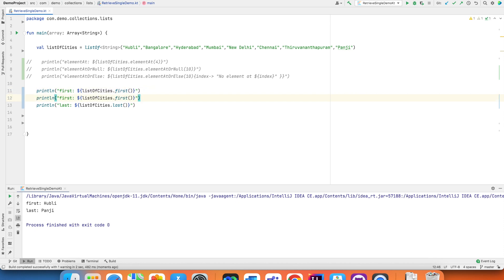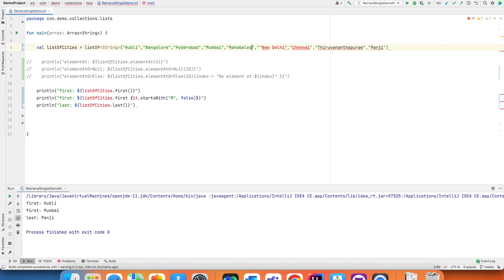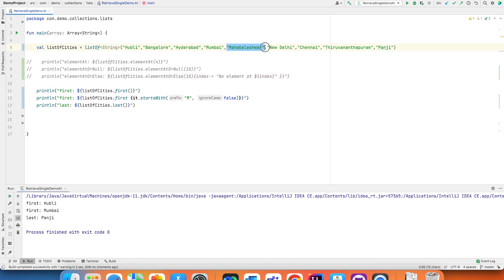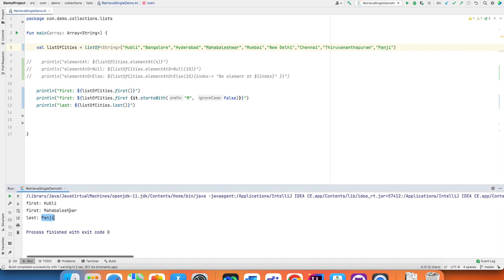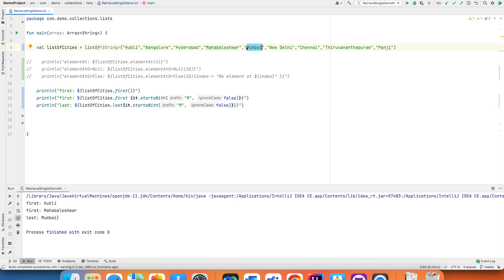You can even give a condition to `first` and `last` as a trailing lambda. For example, find the first element starting with letter 'h' ignoring case — that returns 'Hyderabad'. Changing it to 'M' returns the first element starting with 'M'. If Mahabaleshwar was placed after Mumbai, it would return Mumbai; if placed before, it returns Mahabaleshwar. Similarly, `last` with 'M' returns Mumbai, as it is the last element starting with 'M' traversing from left.